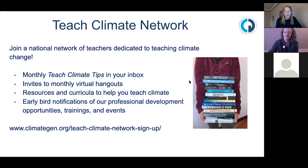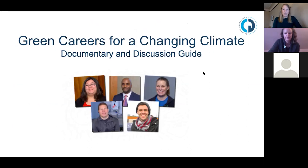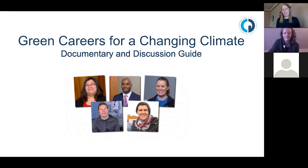I'm going to jump into a few of the specific resources we wanted to share with you today, and Kristen will be putting some of the links in the chat box. The first resource we picked was a video, because videos can happen virtually. This one is Green Careers for a Changing Climate — a 10-minute documentary and discussion guide that we have available free to download.